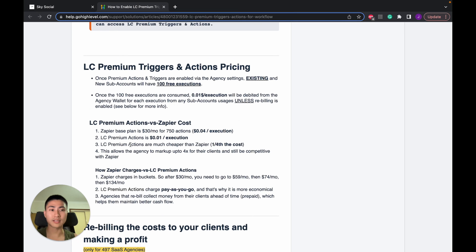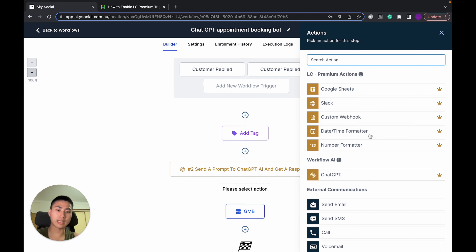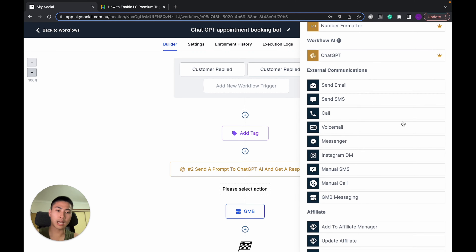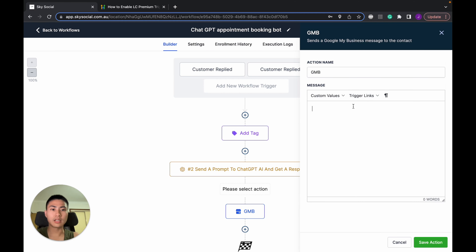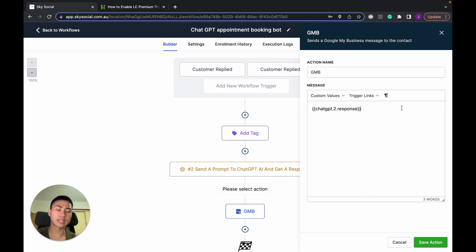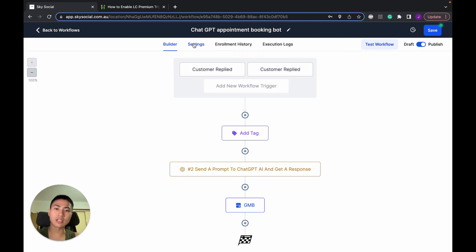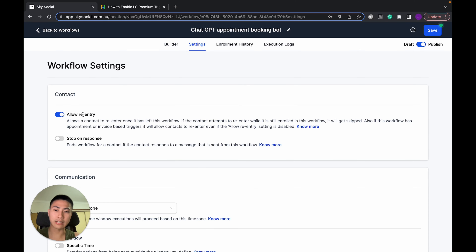Back to the workflow — the last step, step four: we've got a response from ChatGPT and now we need to reply to our customers. Press plus, select an external communication — I have GMB Messaging. Once you have that, go to Custom Values, scroll down to ChatGPT, and click on Response. This will send whatever ChatGPT output to your clients. Press Save Action. Then in the settings, make sure you have 'Allow Re-entry' turned on — this allows customers to message you again even if they've already gone through the workflow, so they always get a response. Then press Save.